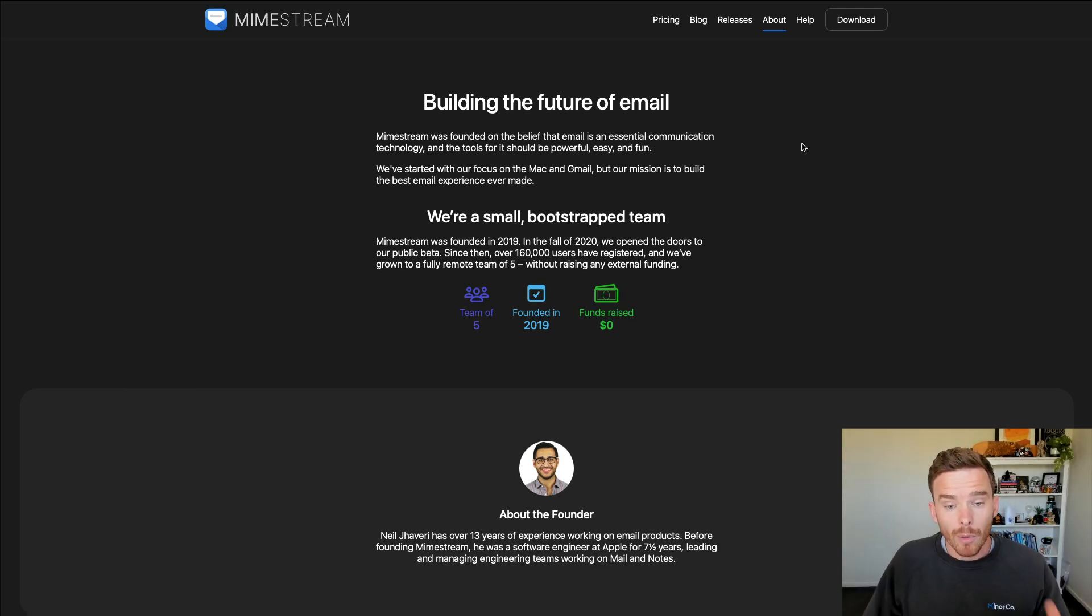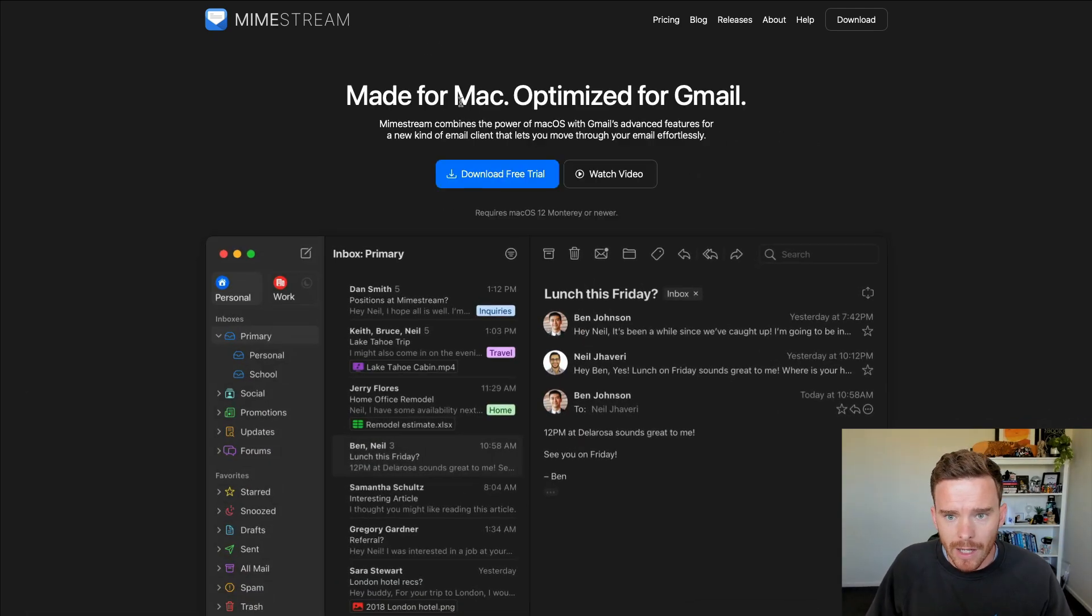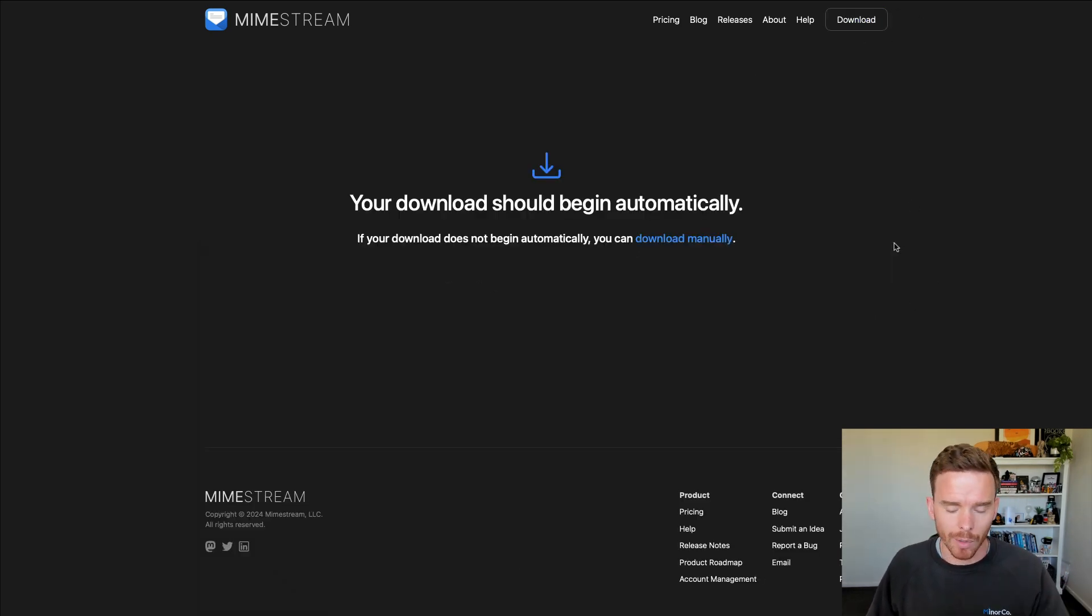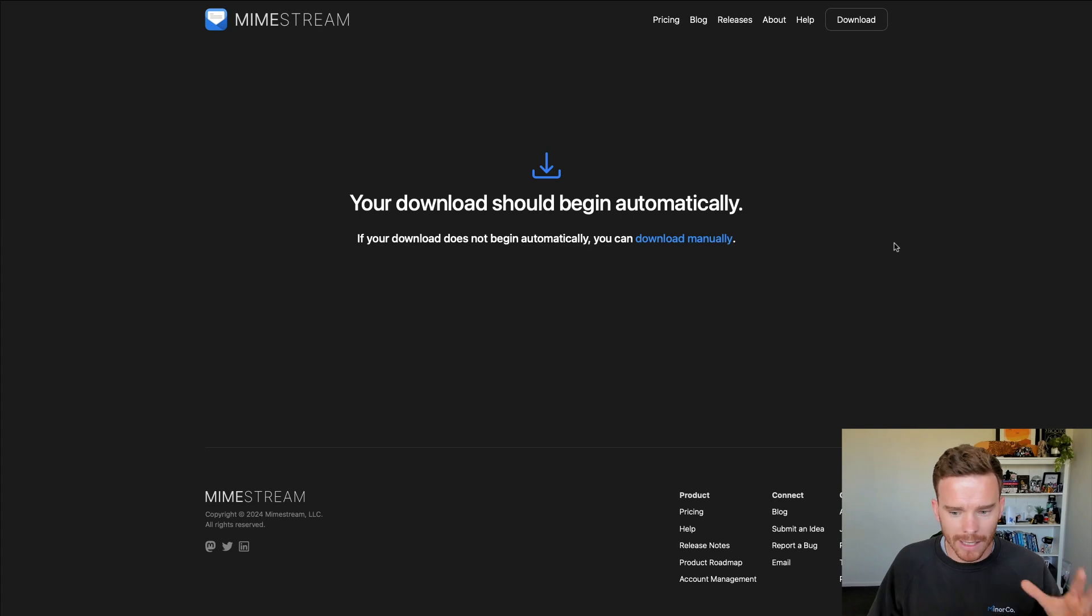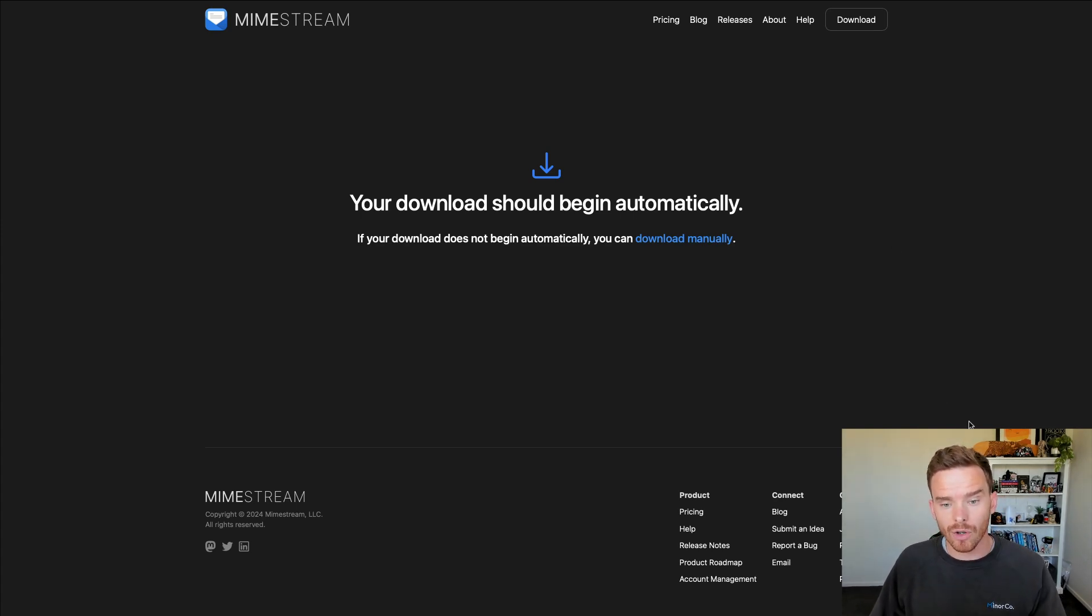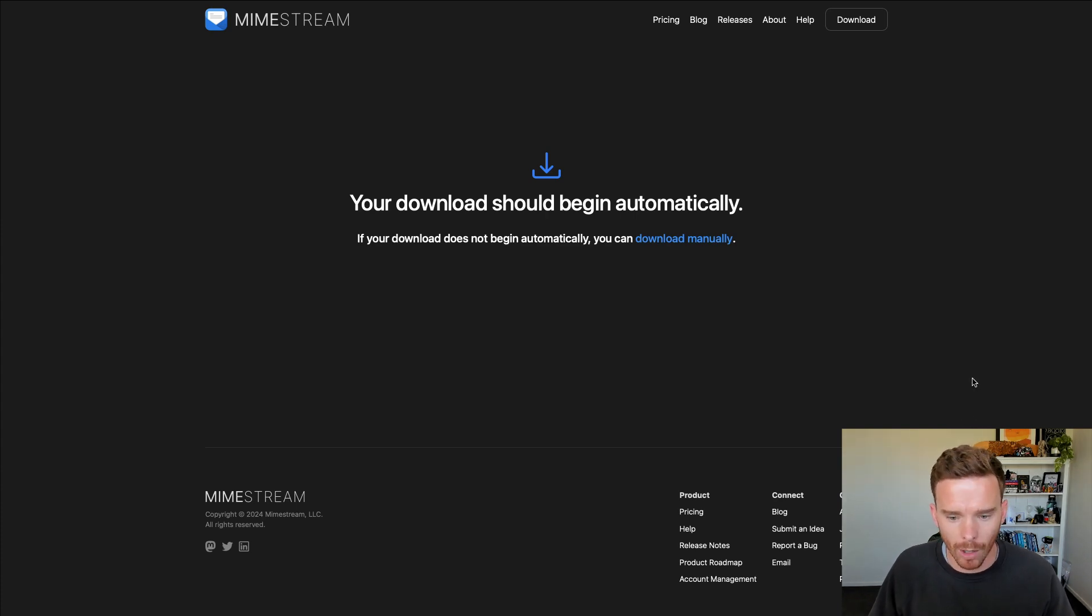So I've put the link to the Mimestream website in the description of this video. When you're ready, come over here and click download. And this is going to download the app to your computer. I'm not going to walk through how to install the app. I'm sure you can do that part yourself. So let me skip ahead and show you some of the settings and features within Mimestream once you've got it downloaded.